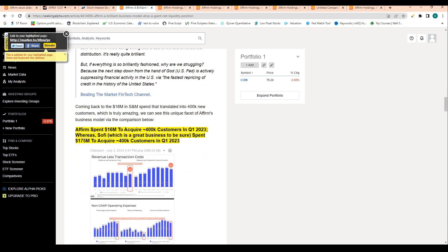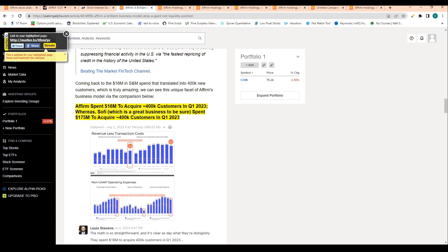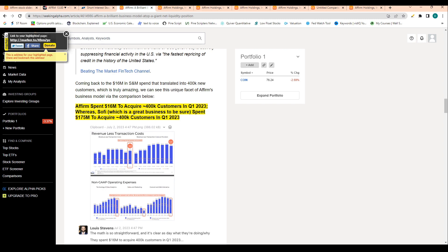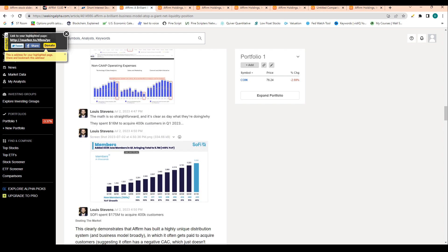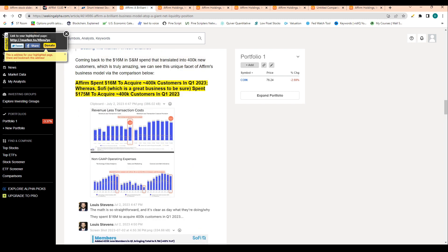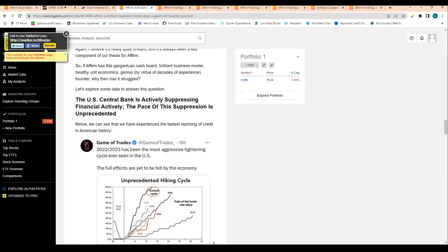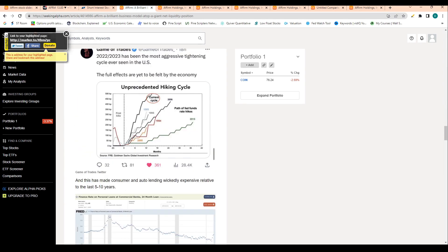This is interesting too. Affirm spent 16 million dollars to acquire 400,000 customers in Q1 of 2023, where SoFi spent 175 million dollars to acquire 400,000 customers in Q1 of 2023. That just shows you that it's a lot easier for Affirm to garner attention and customer interest relative to SoFi.